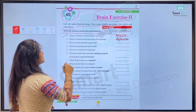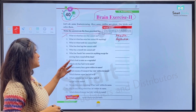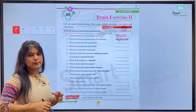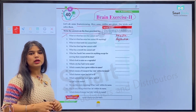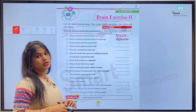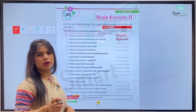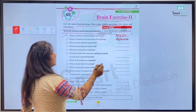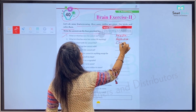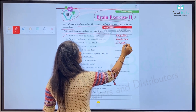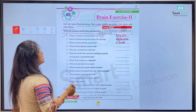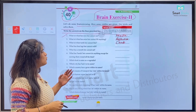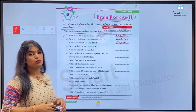Number three: What is that which has teeth but cannot bite? Kiske paas dant hote hain par woh kaat nahi sakta? So hum yahan likhenge the answer.